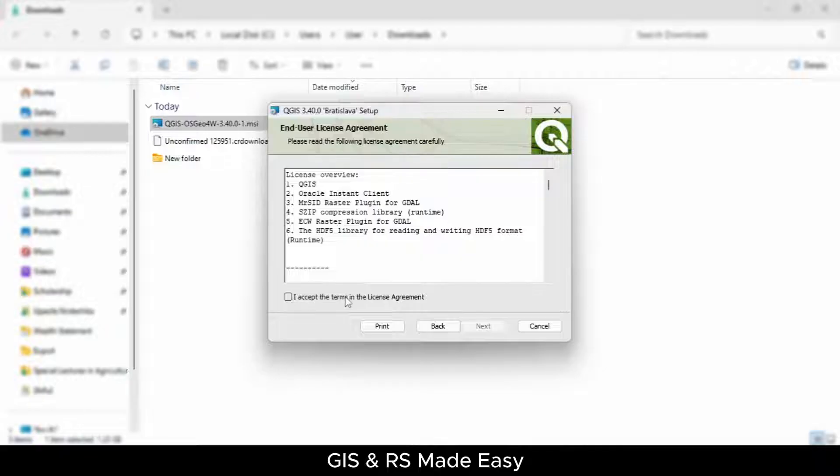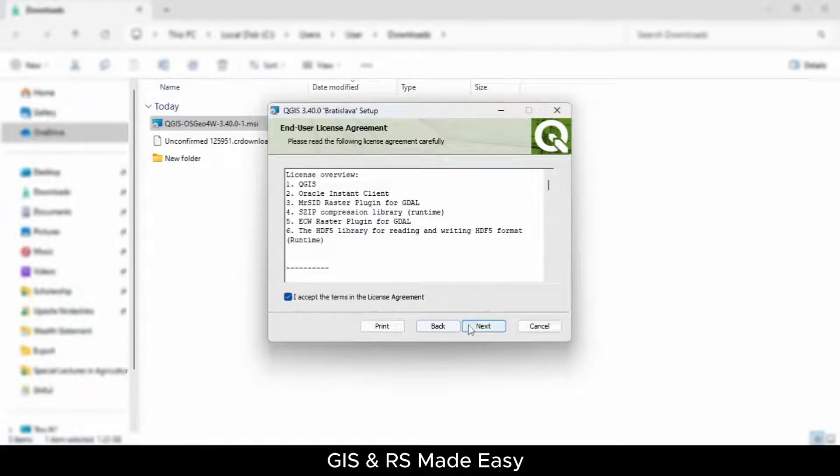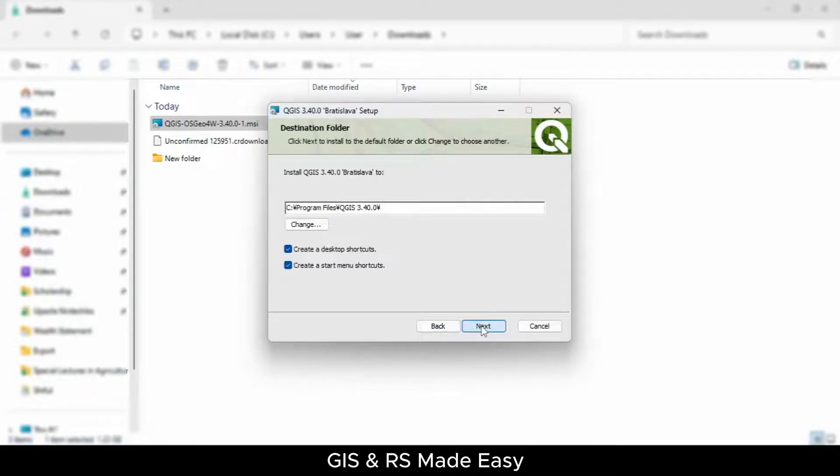Then, I accept the terms in the license agreement. Check this box and click Next.